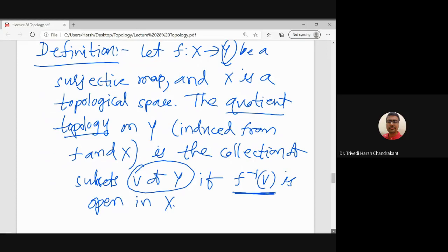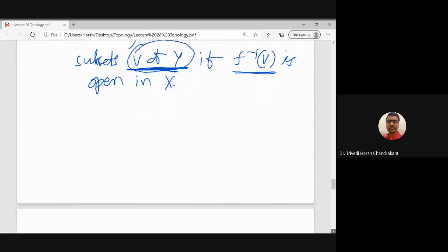I am defining the sets which are open in Y, but I need to check whether this collection satisfies the three properties of a topology: the empty set and Y belong to it, it is closed under arbitrary unions, and it is closed under finite intersections. We need to verify this. Let us check this in the following lemma, after which I will conclude.